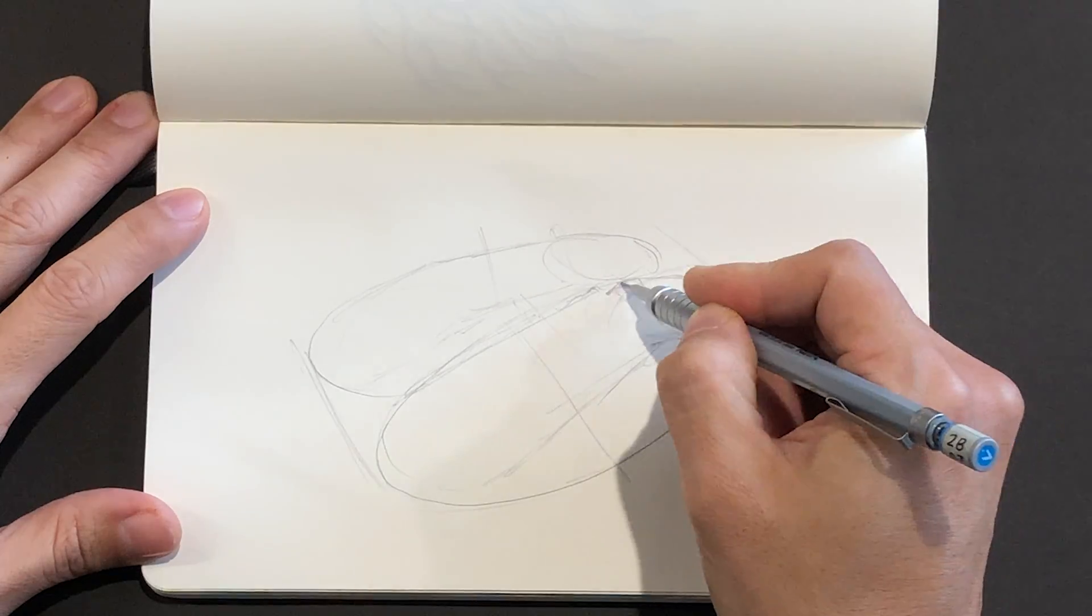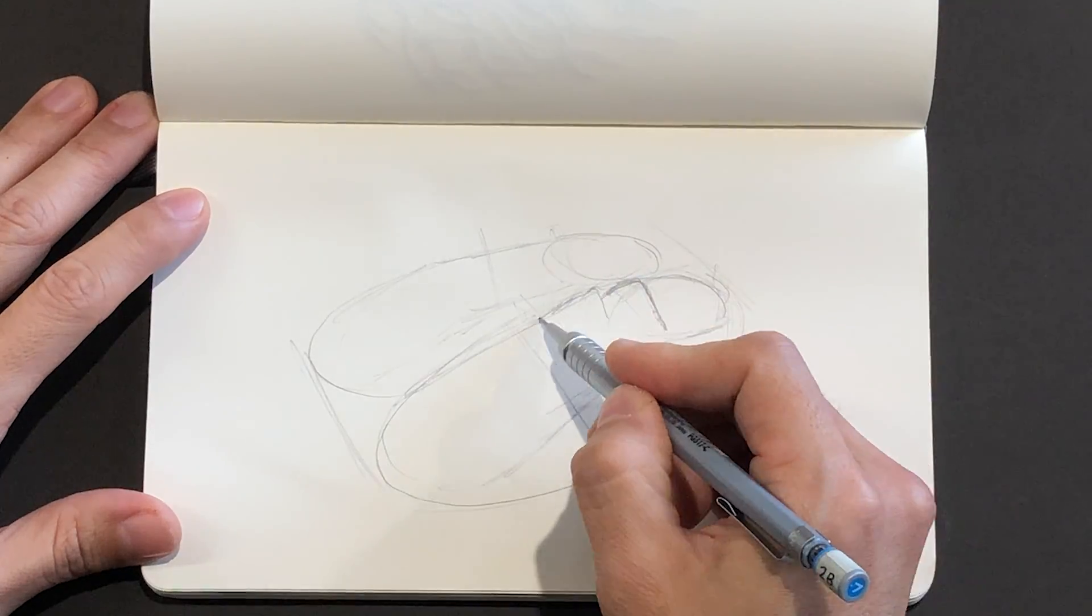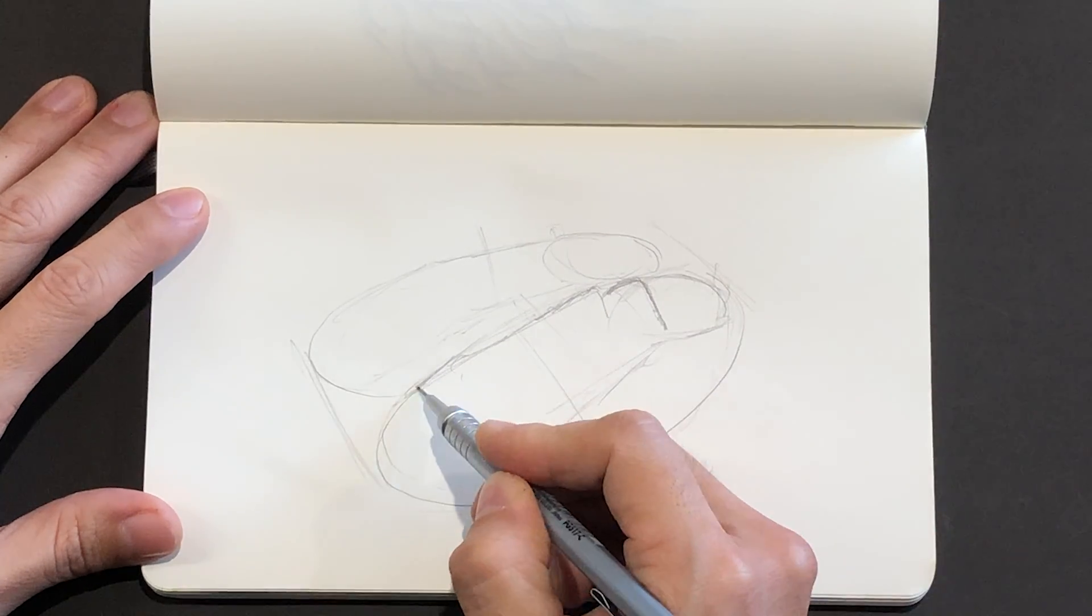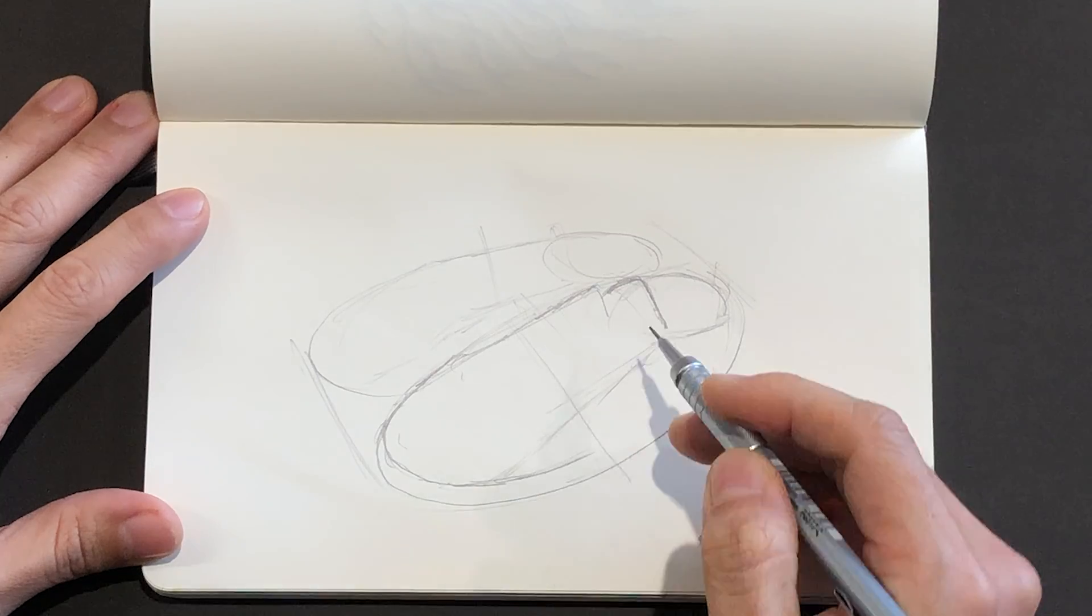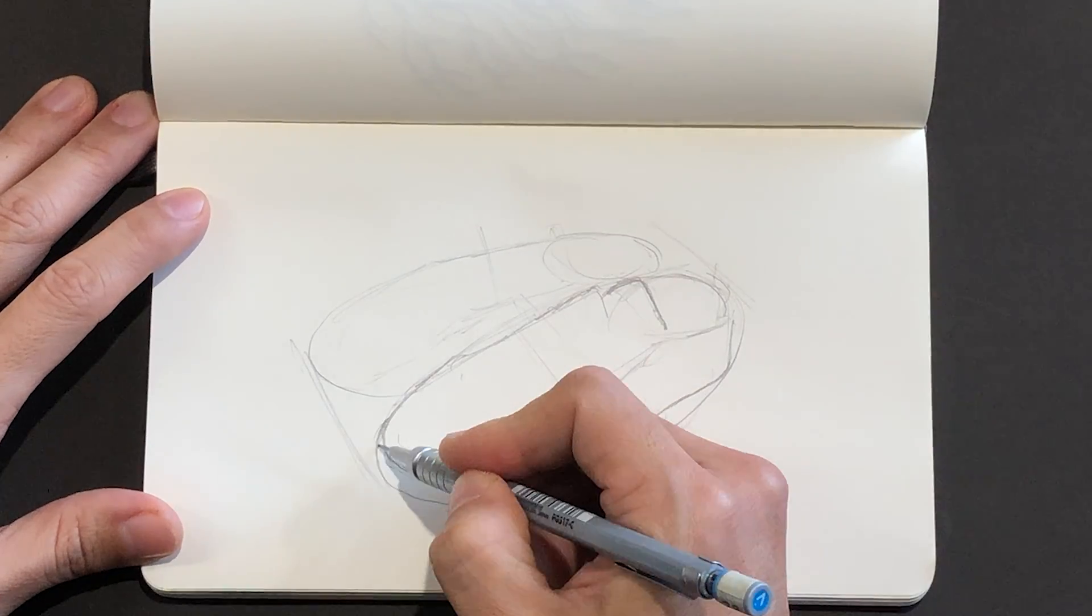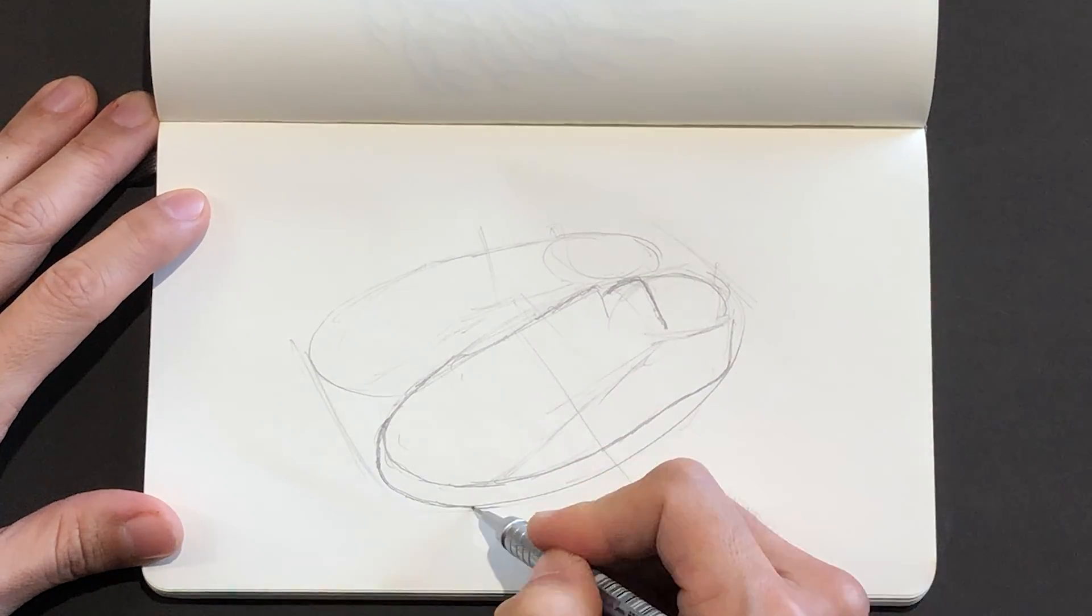After I've mapped out where the major features will fit, I'll go in with some line work to start to create the details.